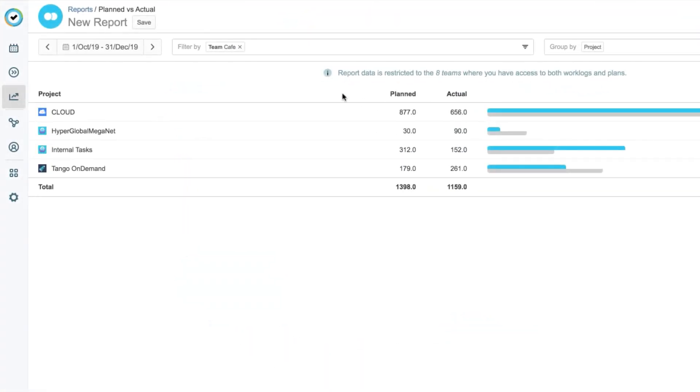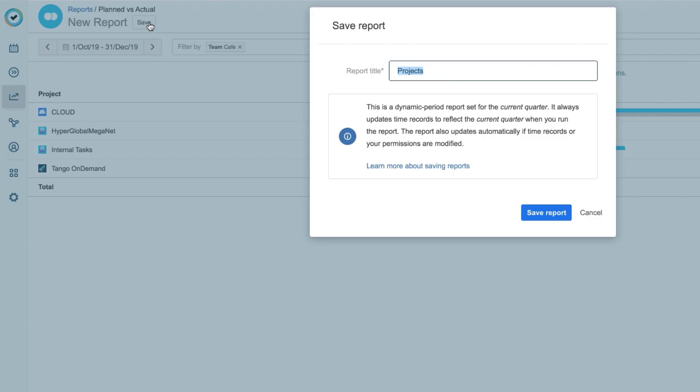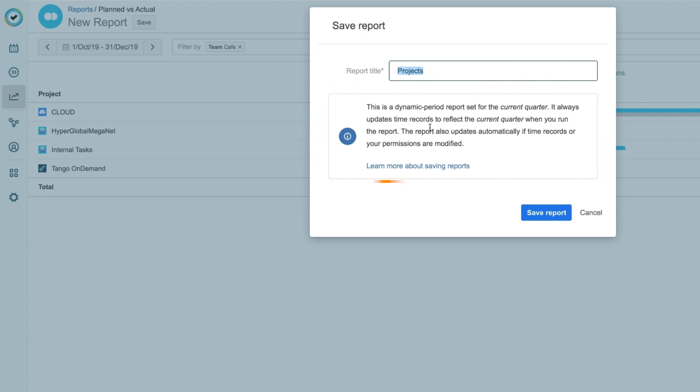Now, I want to save this report so that I can run it again later, and I'll do that from up here. I get a reminder that this is a dynamic period report, which means that the time and date will be updated, based on the current date, every time I run this report.